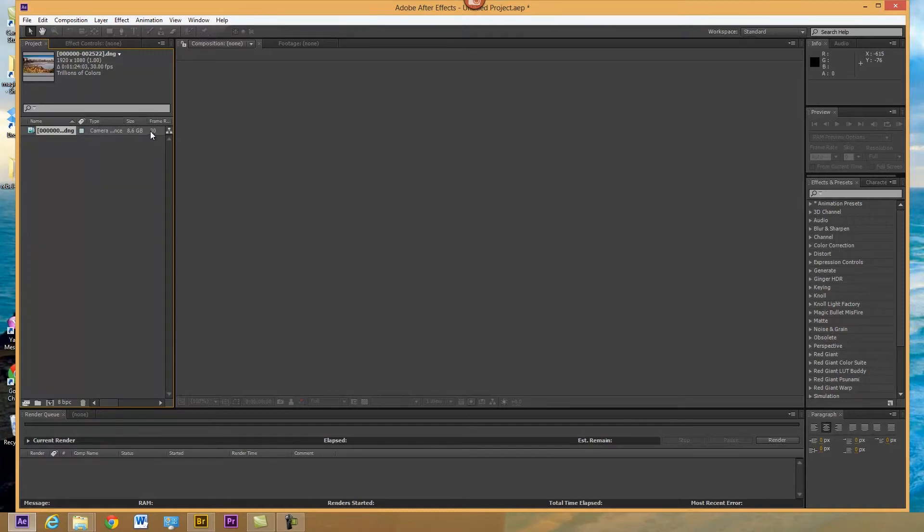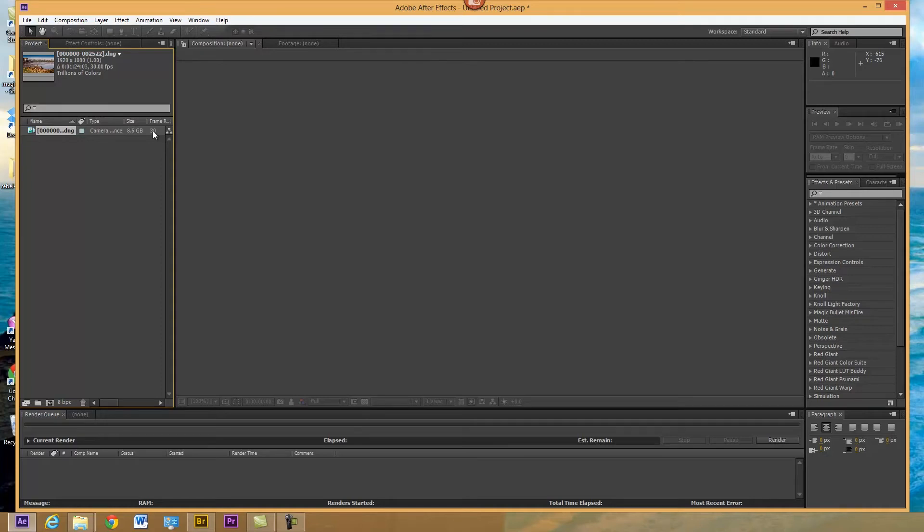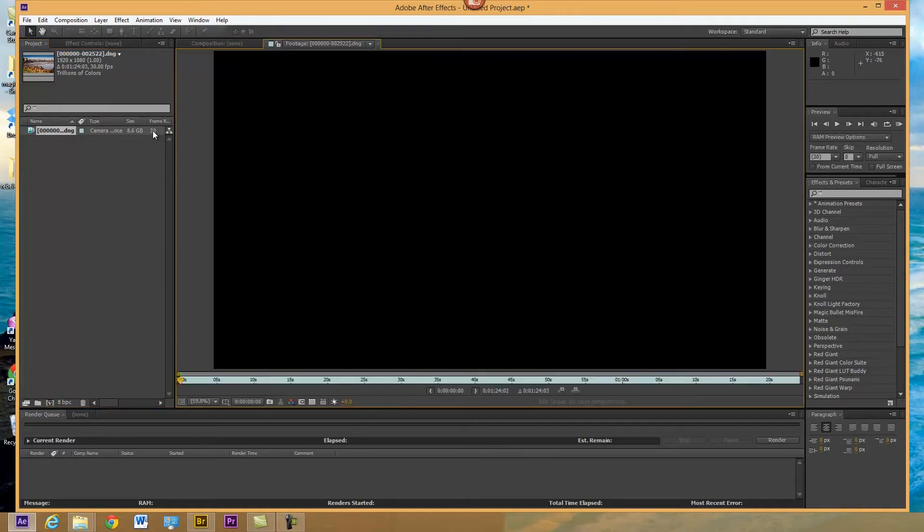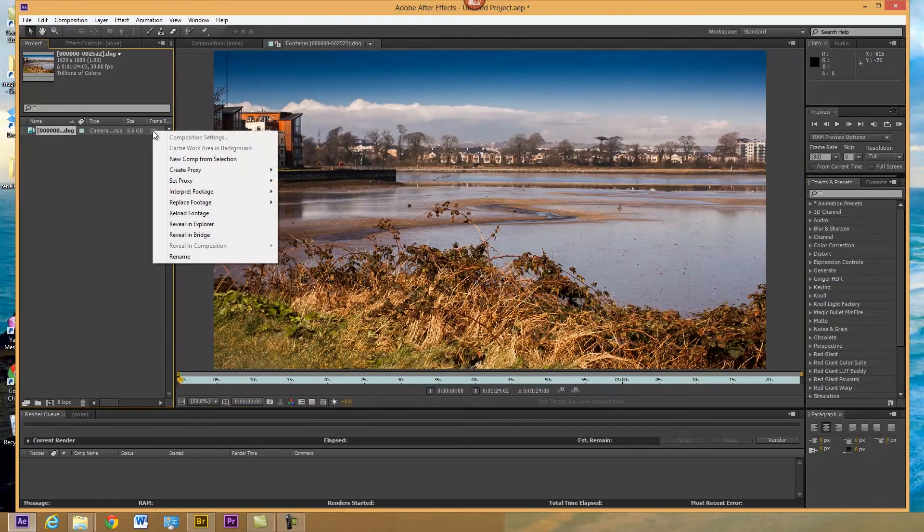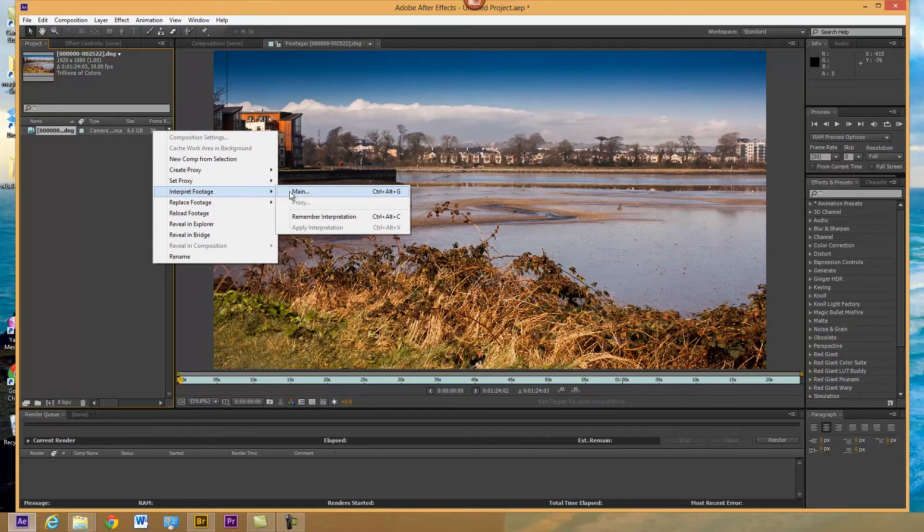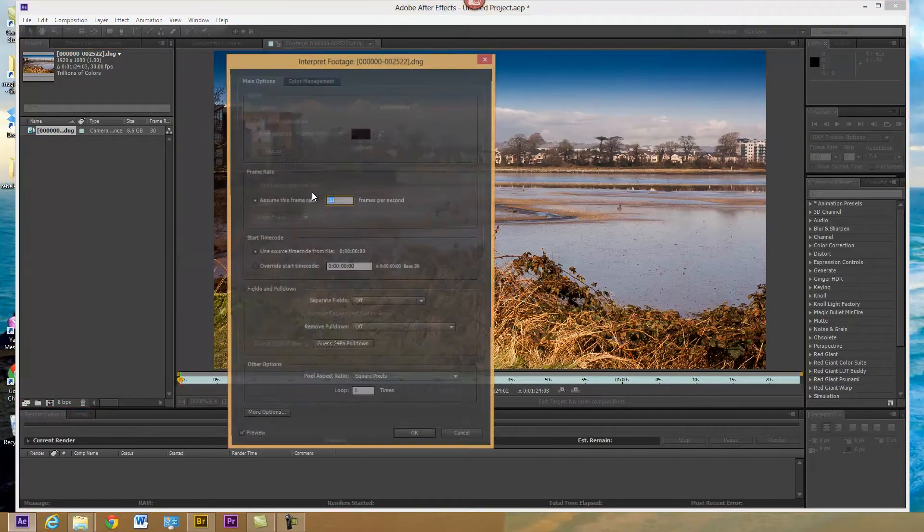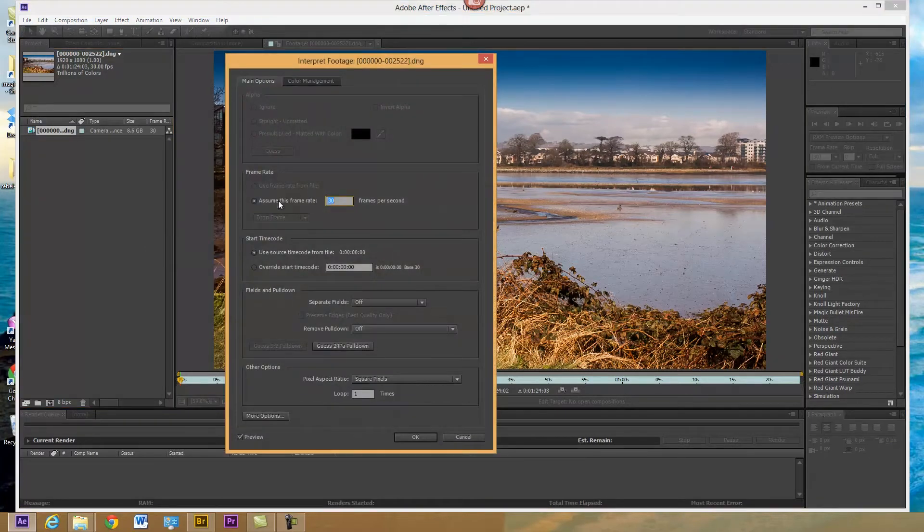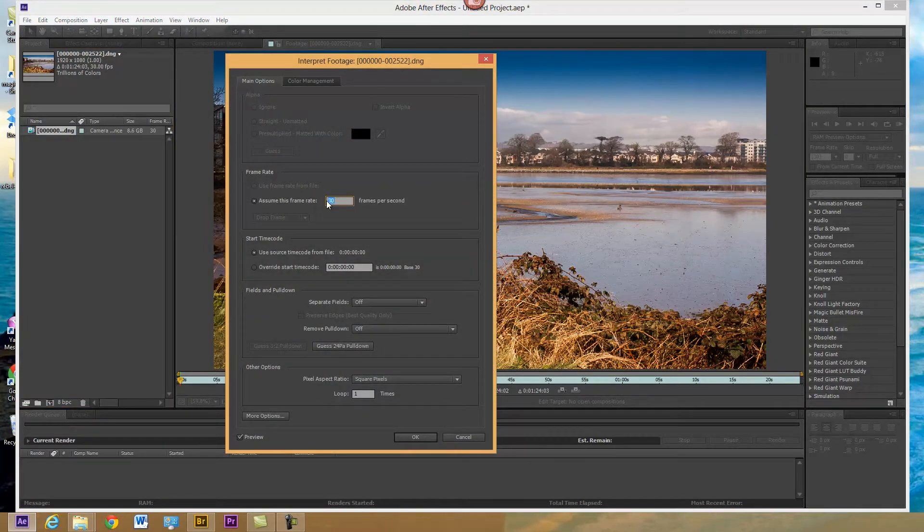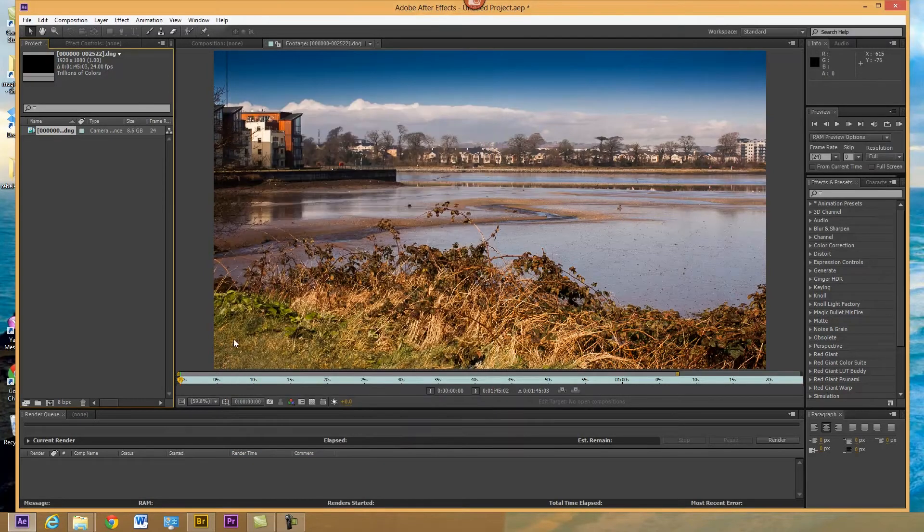Now, one thing to note is the frame rate it actually brings in at 30 frames. It does a default one, but we record it at 24 and that's important when you're doing the sound. So I'm just going to interpret the footage. You can see there, assume this frame rate. Well, I shot that at 24, not 30. And that is important for the sound if you're going to put the sound in here.